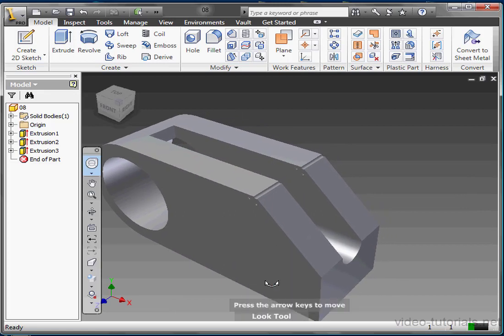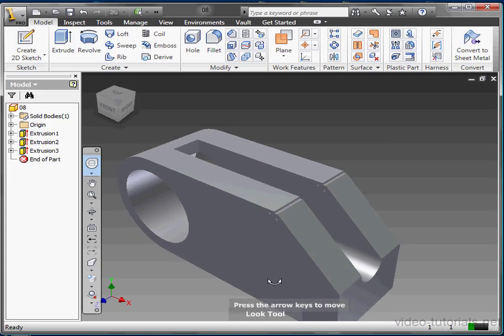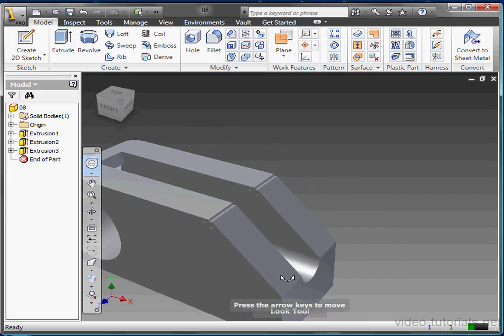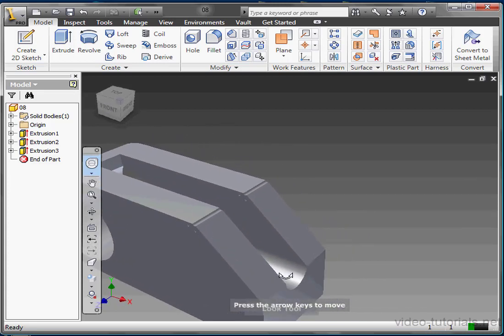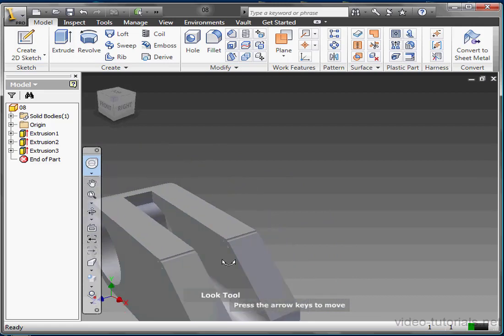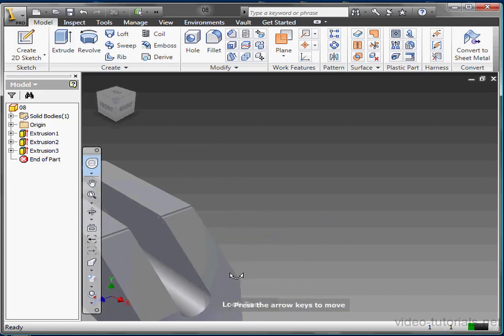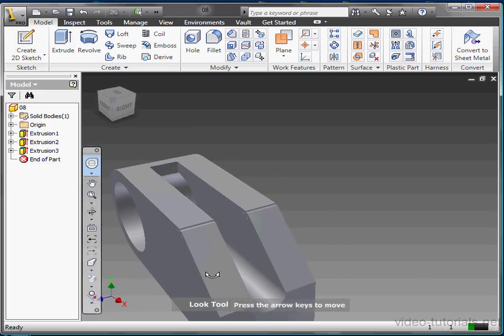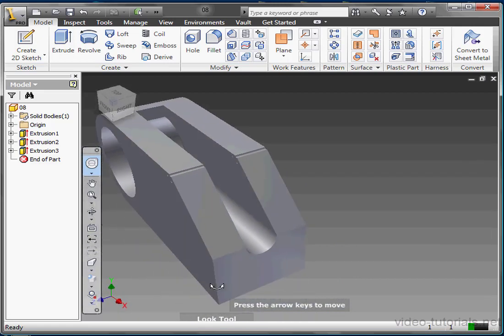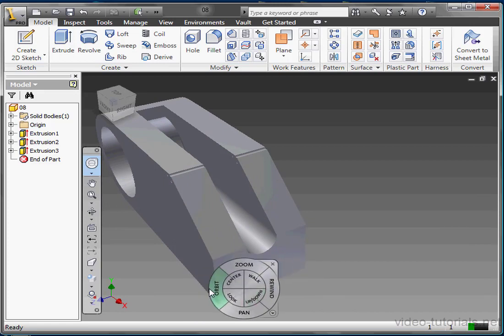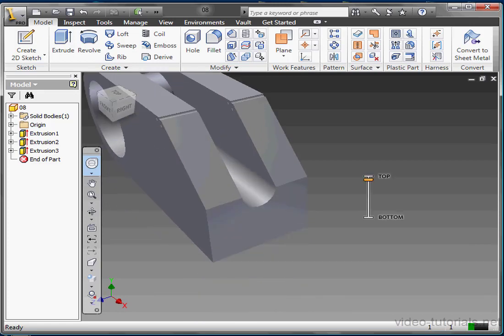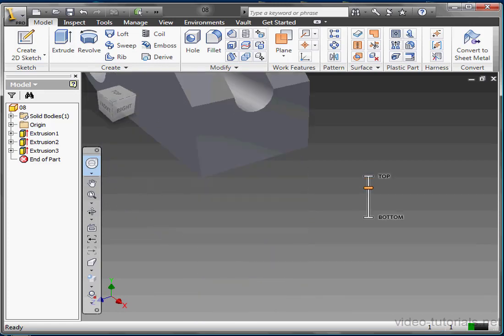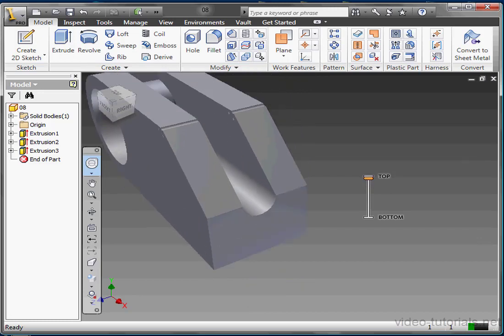The Look tool swivels your current view. You can also use the arrow keys to make adjustments left or right, up or down while the Look tool is active. And release the left mouse button to return to the wheel. The Up and Down tool slides your current view up and down along the axis of the model.